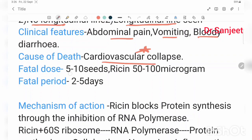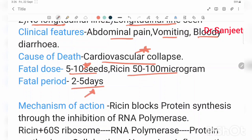The fatal dose is 5 to 10 seeds. For purified ricin, the fatal dose is 50 to 100 micrograms. The fatal period is 2 to 5 days.